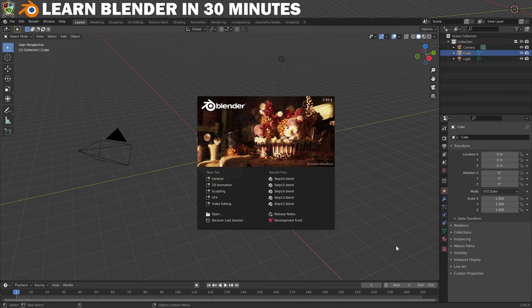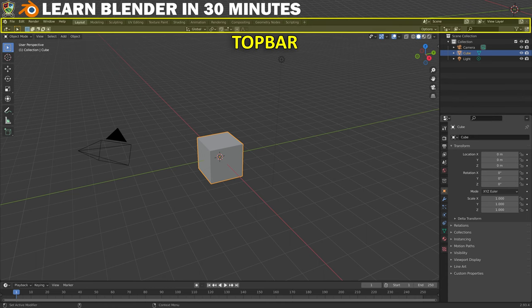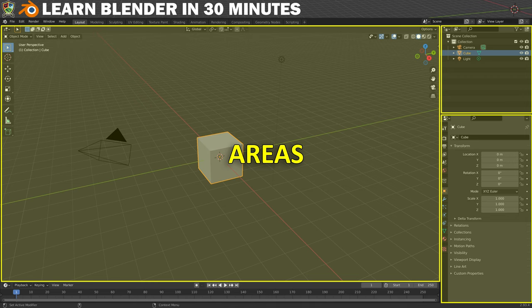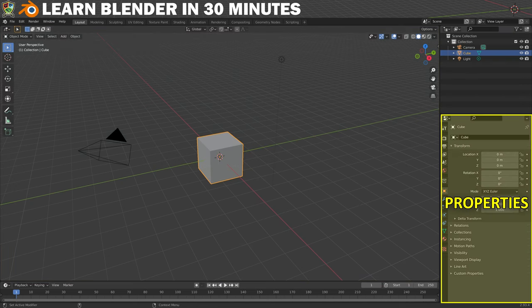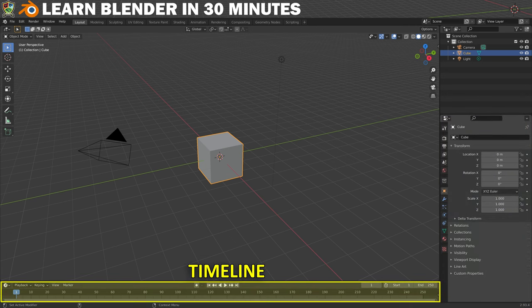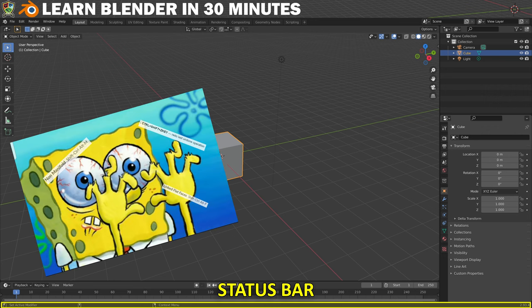This is what Blender looks like when you first open it up and you can just click anywhere to get rid of the welcome splash screen. What you need to know right away is that the interface is split into three main parts. Up here at the top you have the top bar which includes your standard menus as well as allowing you to choose and switch between workspaces. The next part of the interface is made up of rectangles known as areas and includes a 3D viewport, the outliner, and the properties area. We also have the timeline along the bottom, and at the very bottom is the status bar.